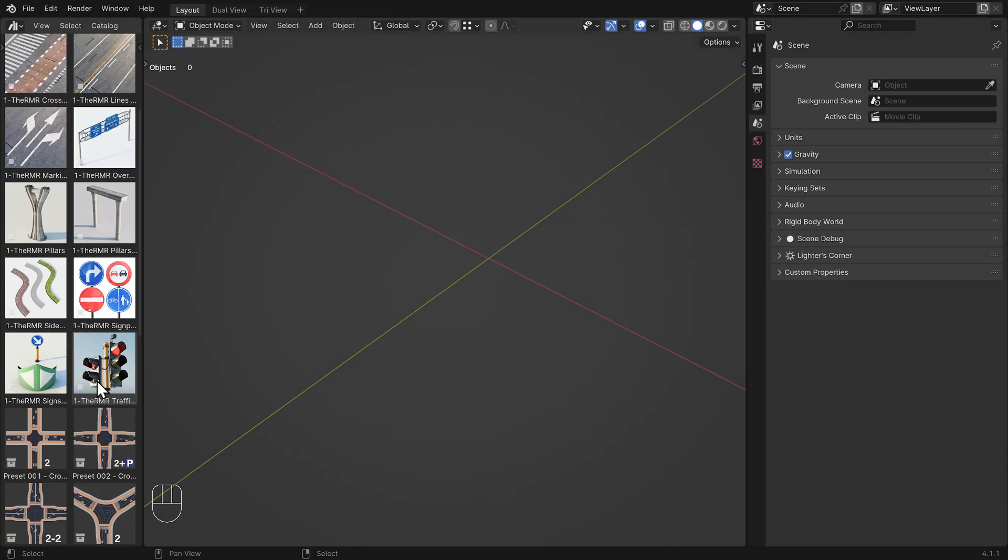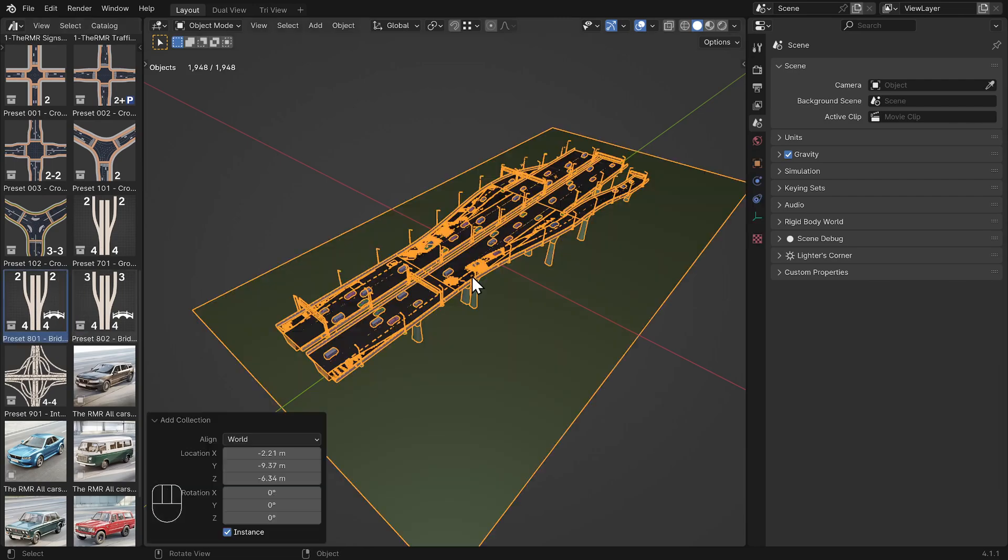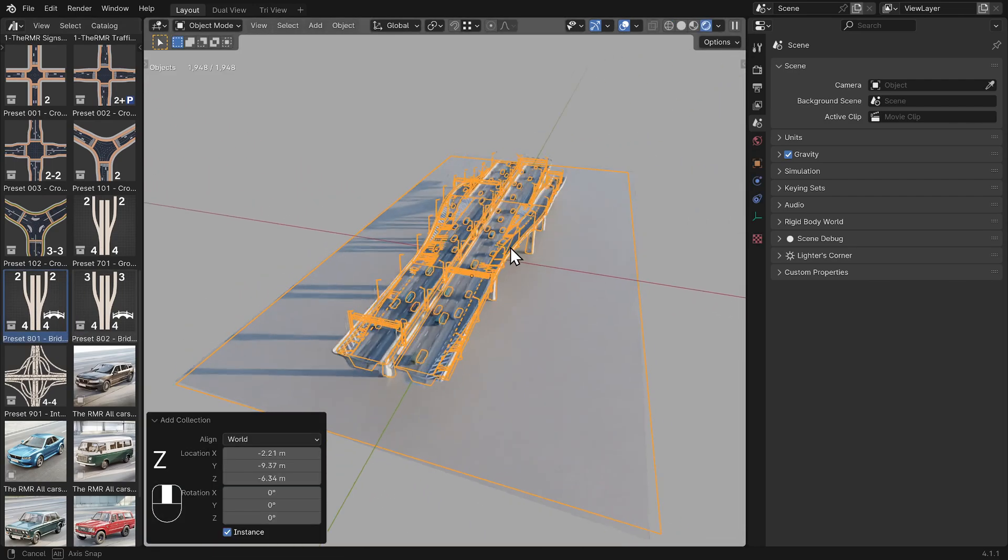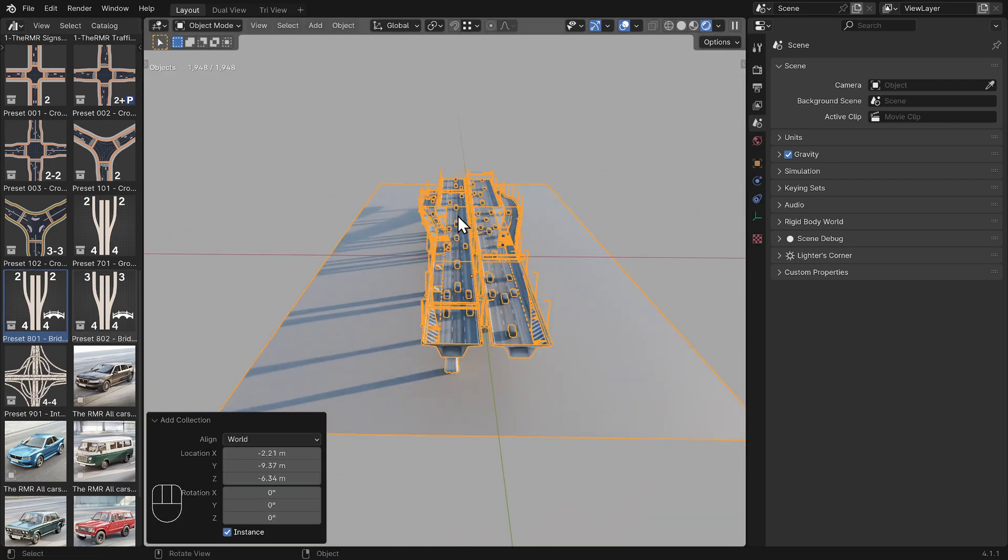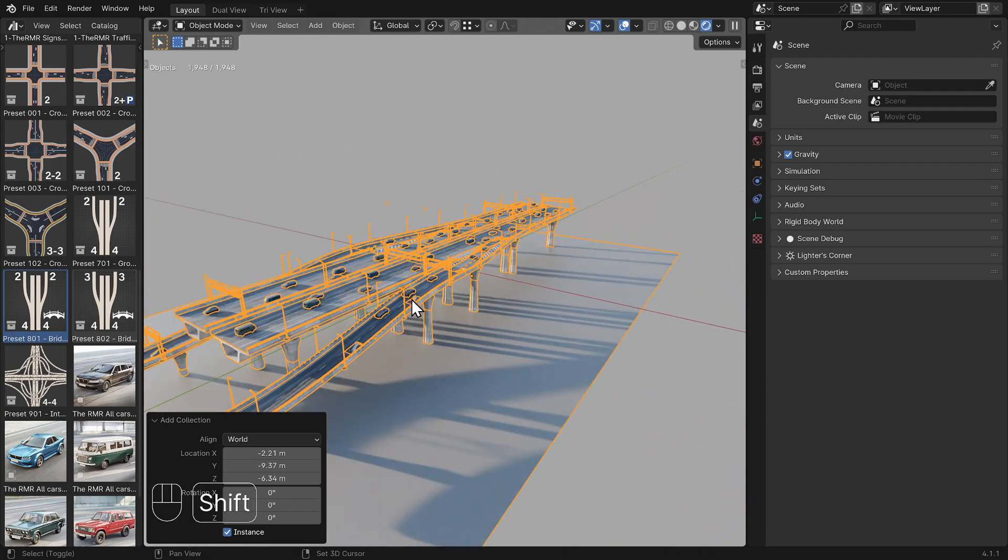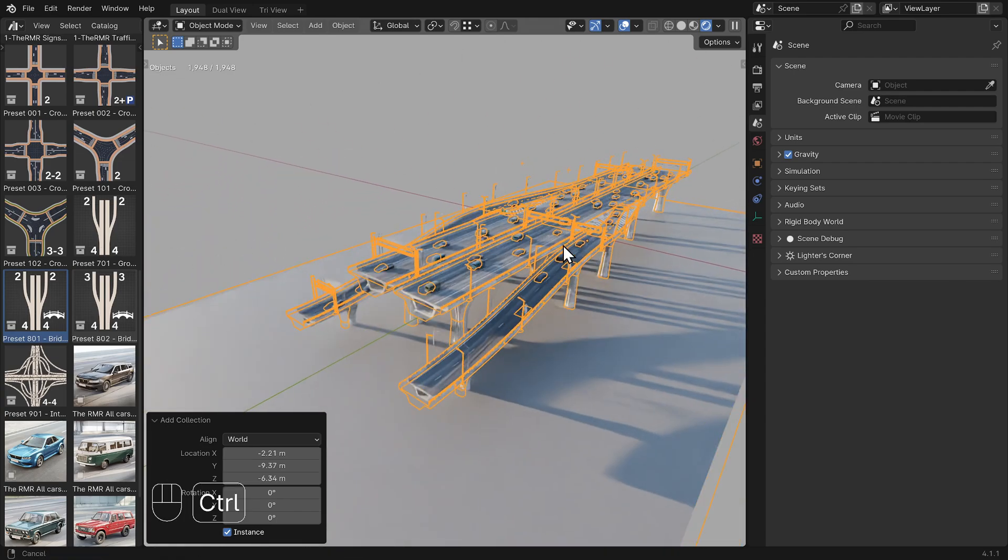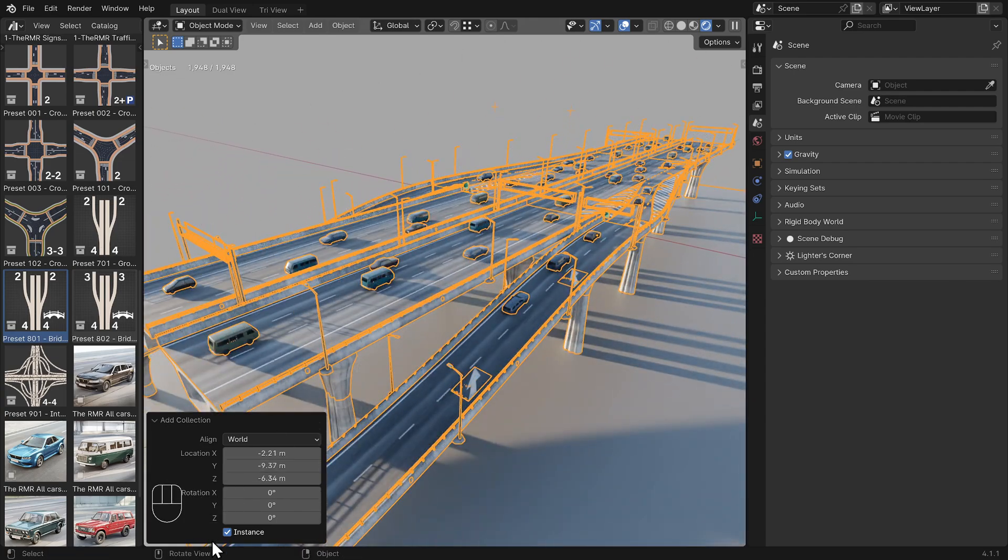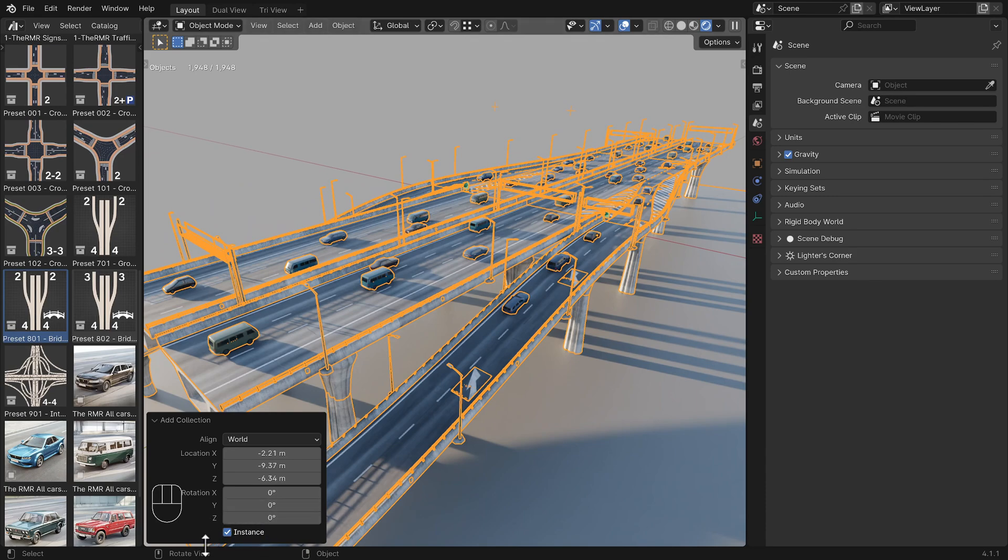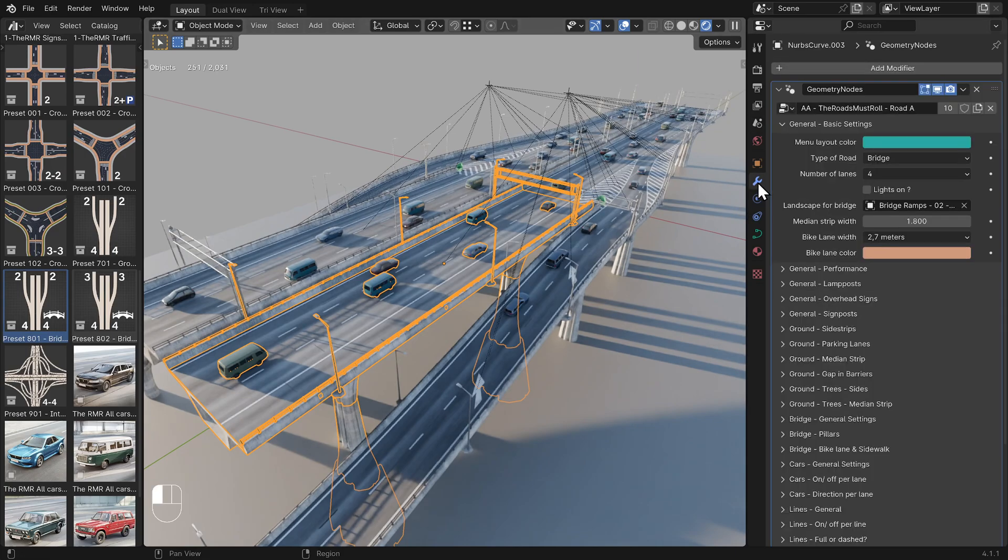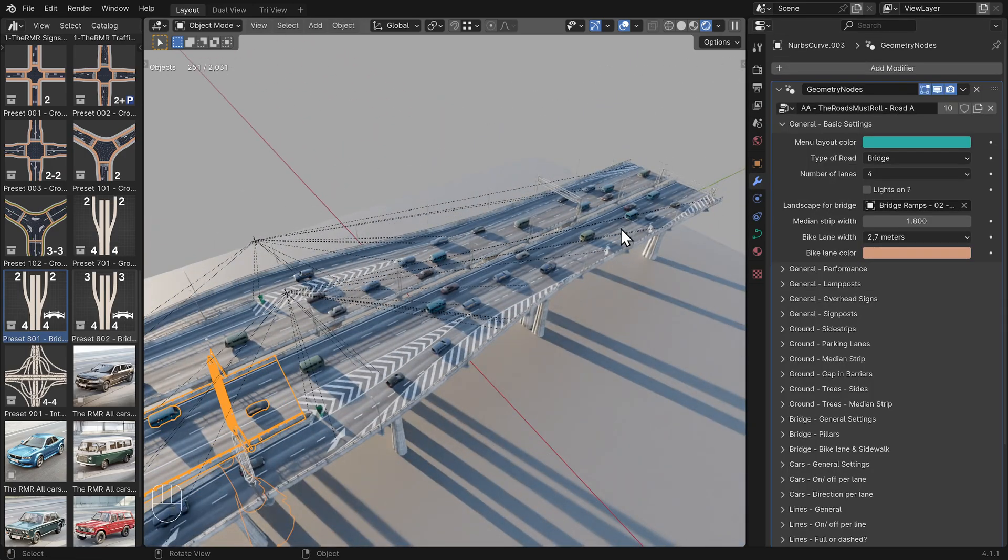Let's have a look at the pre-made traffic junctions I have included in Roads Must Roll. As mentioned before, when you drag a preset into your scene using Append Reuse Data, make sure to uncheck Instance in the window that appears in the bottom left right after the import. This allows you to edit all the individual parts of the collection.